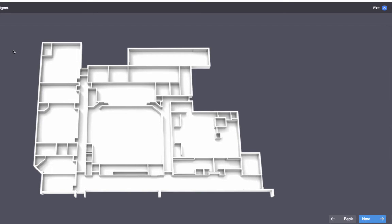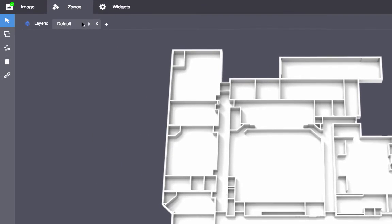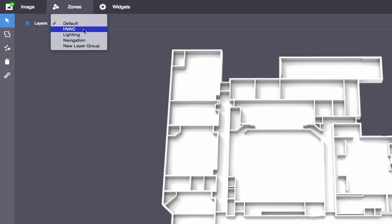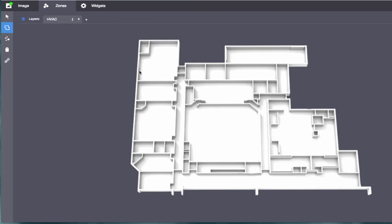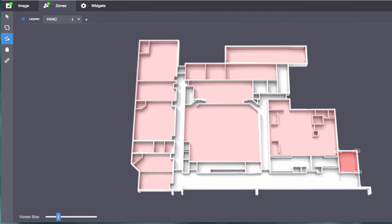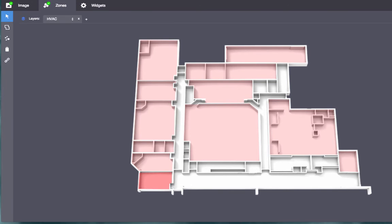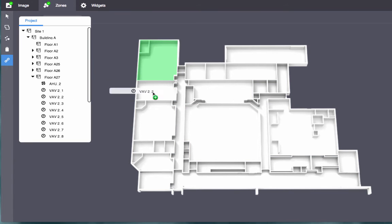Select the appropriate layer for the data. In this case, I'll use temperature data, so I'll choose HVAC. Draw the zones. When the zones are drawn, bind device nodes to the zones.